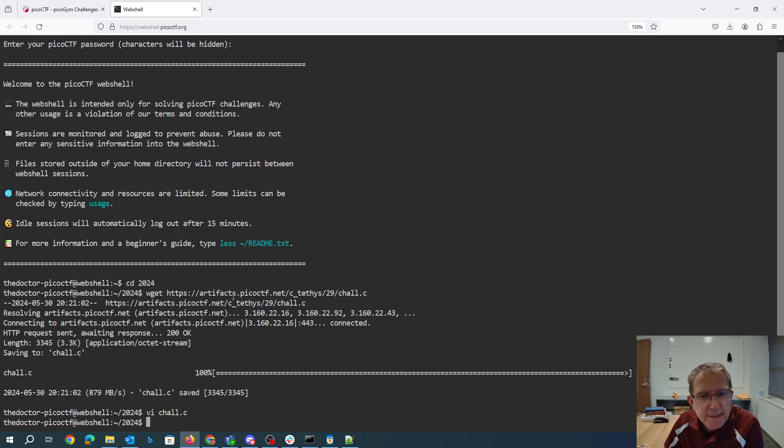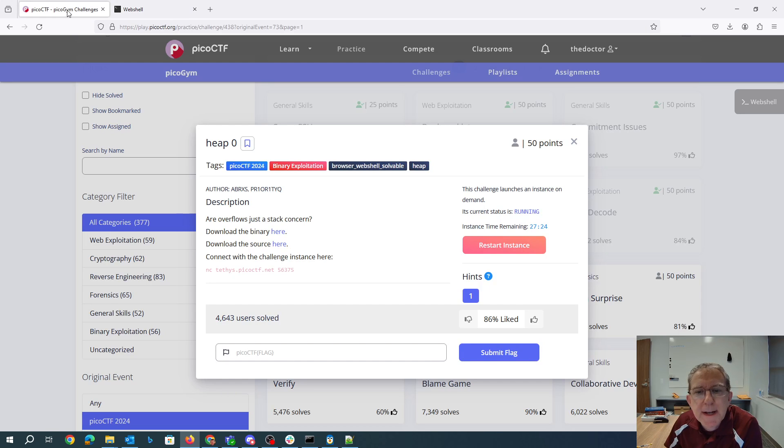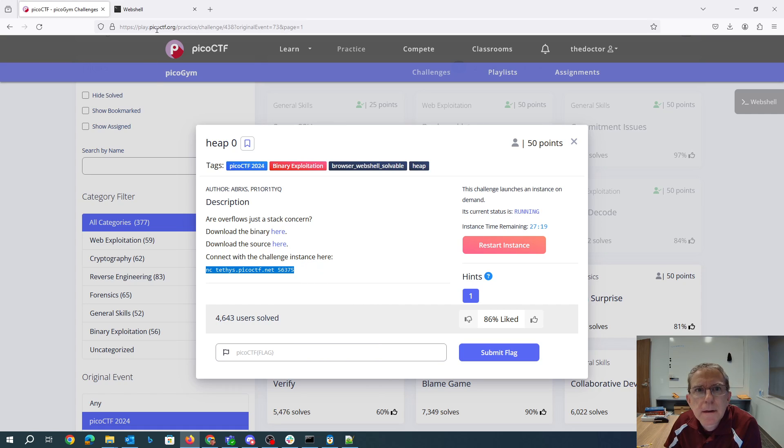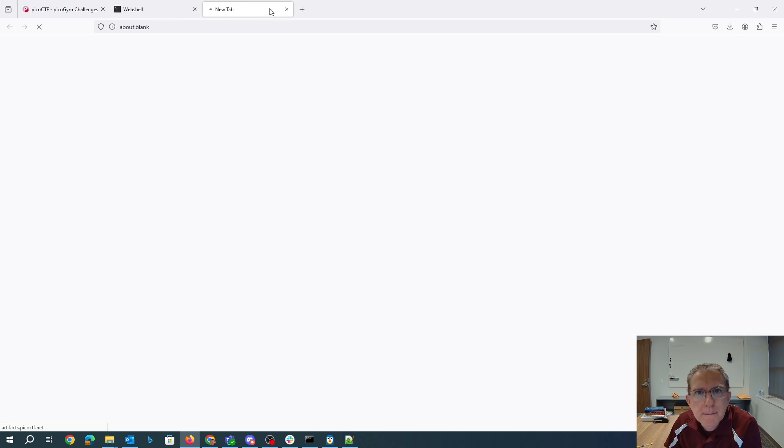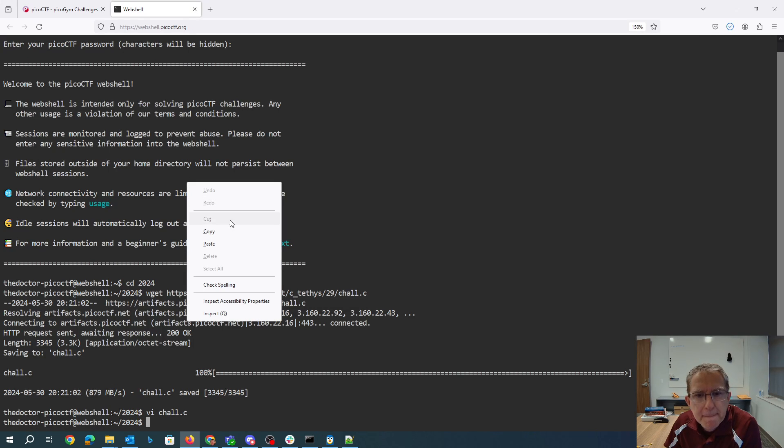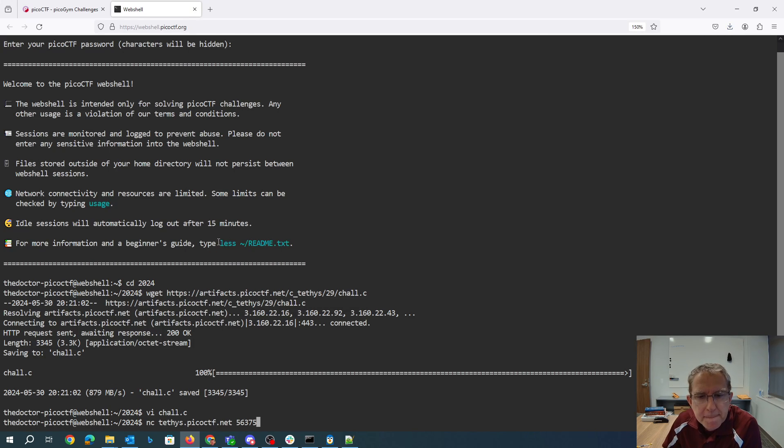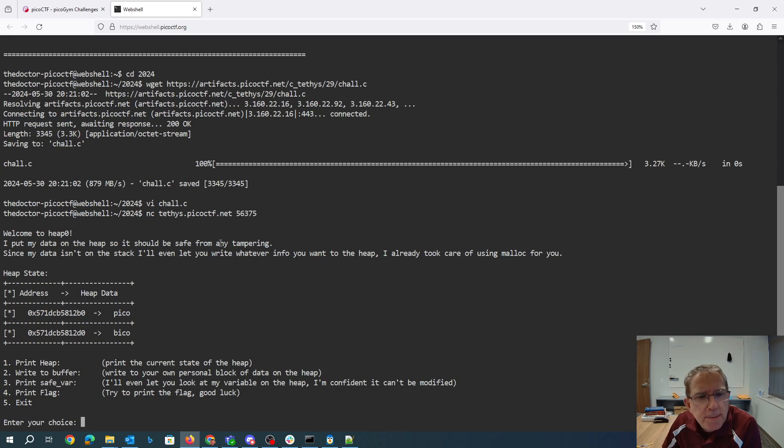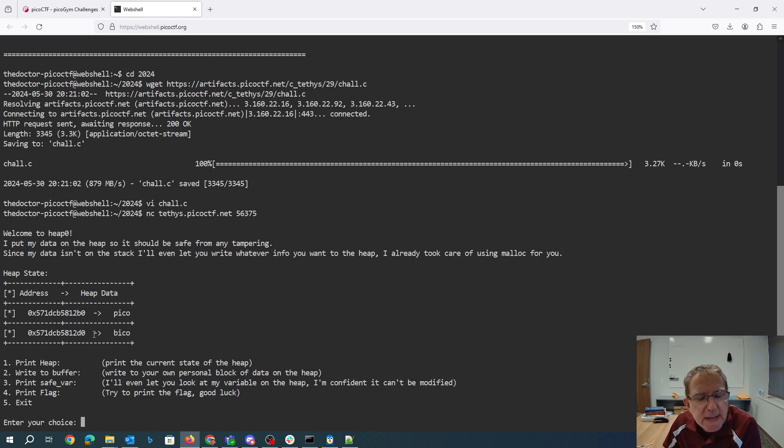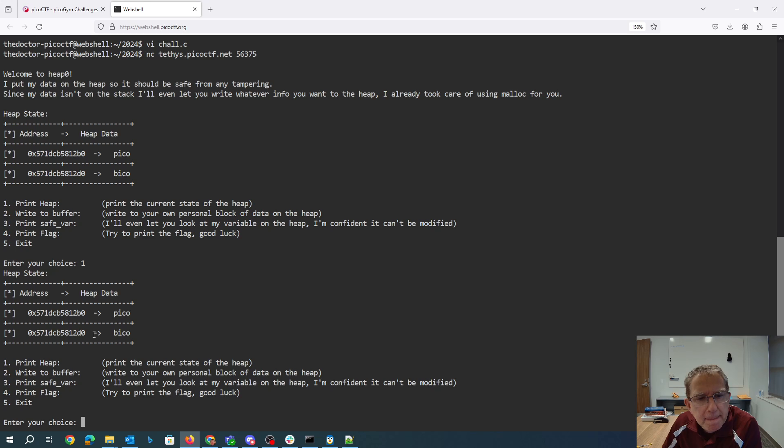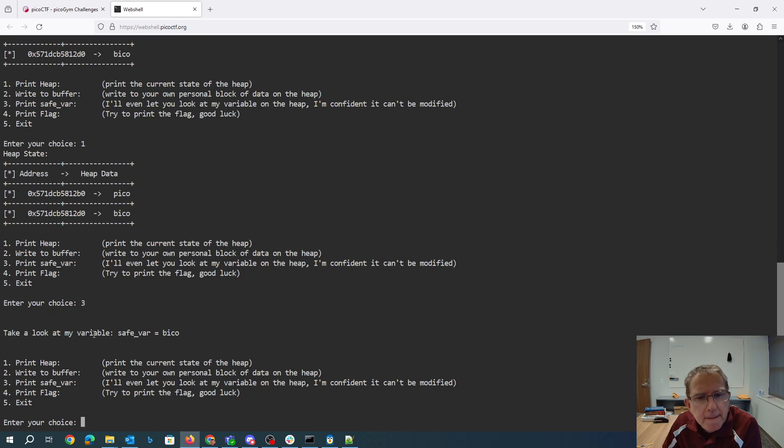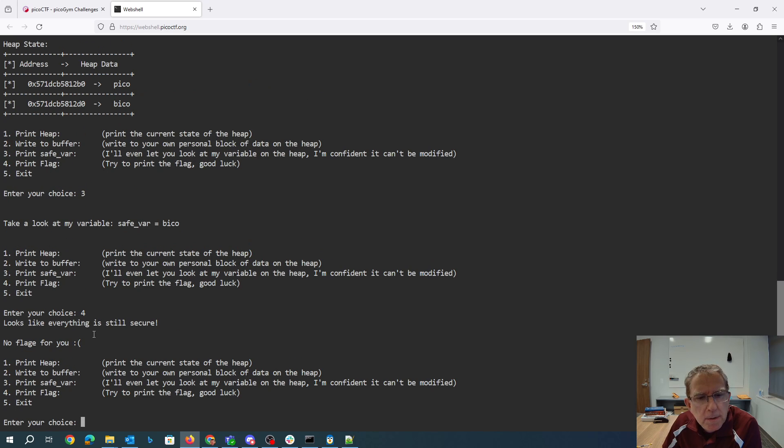Alright, well let's take this for a spin and see what happens. So we have two addresses. There's the peeko and there's the beeko. Yep, so that's what the state looks like. You can write to the buffer. There's the safe variable, beeko. Everything's still secure.